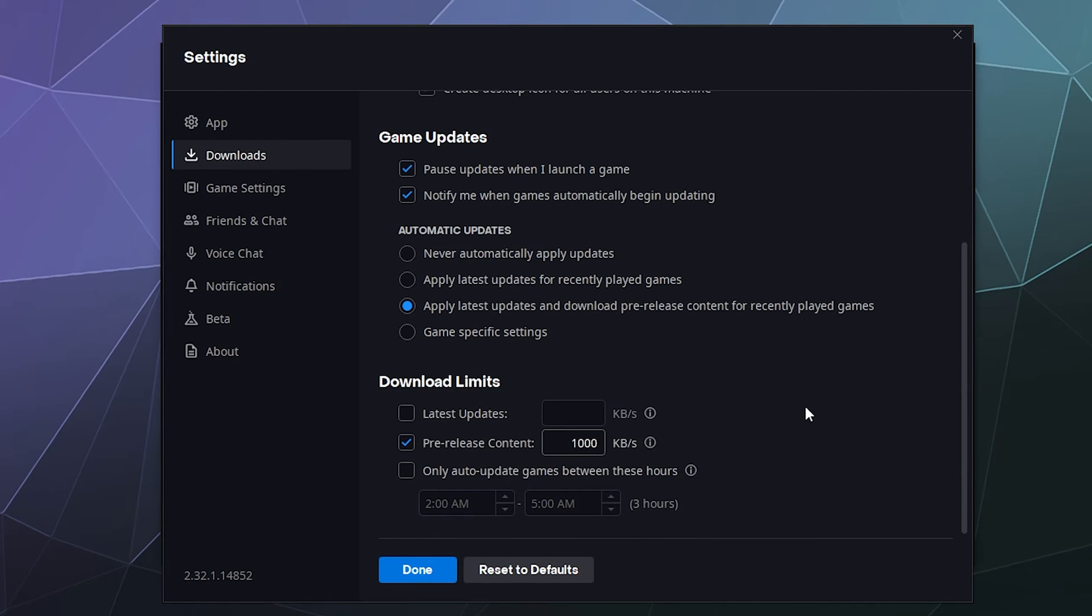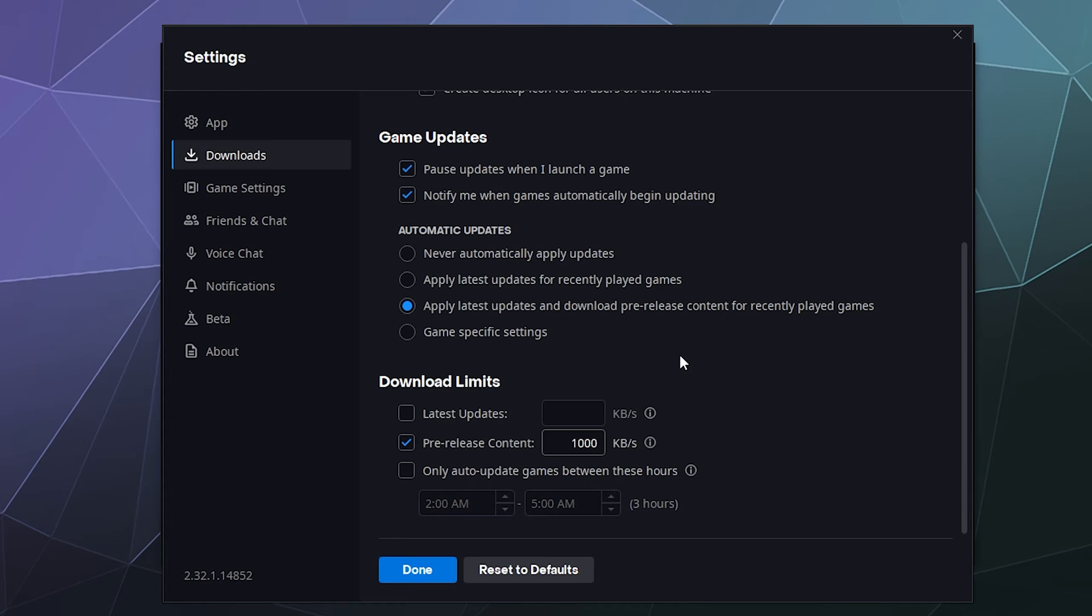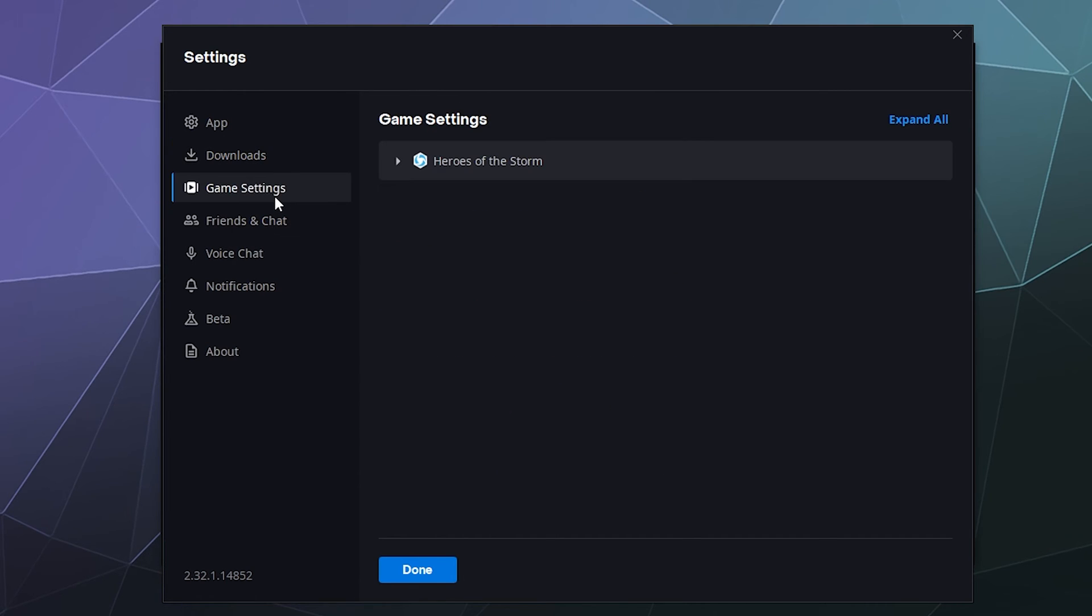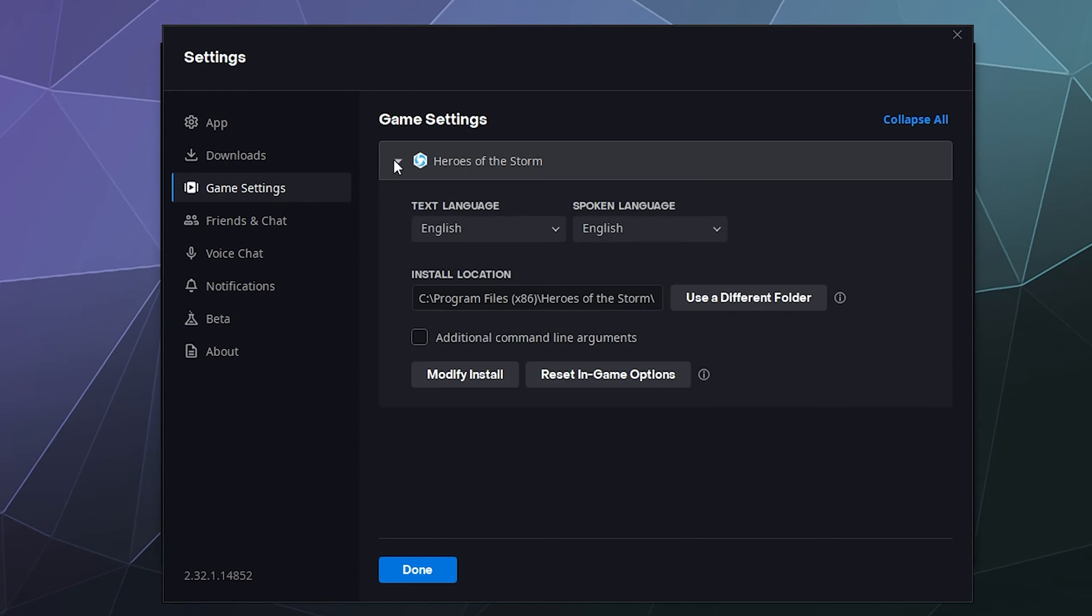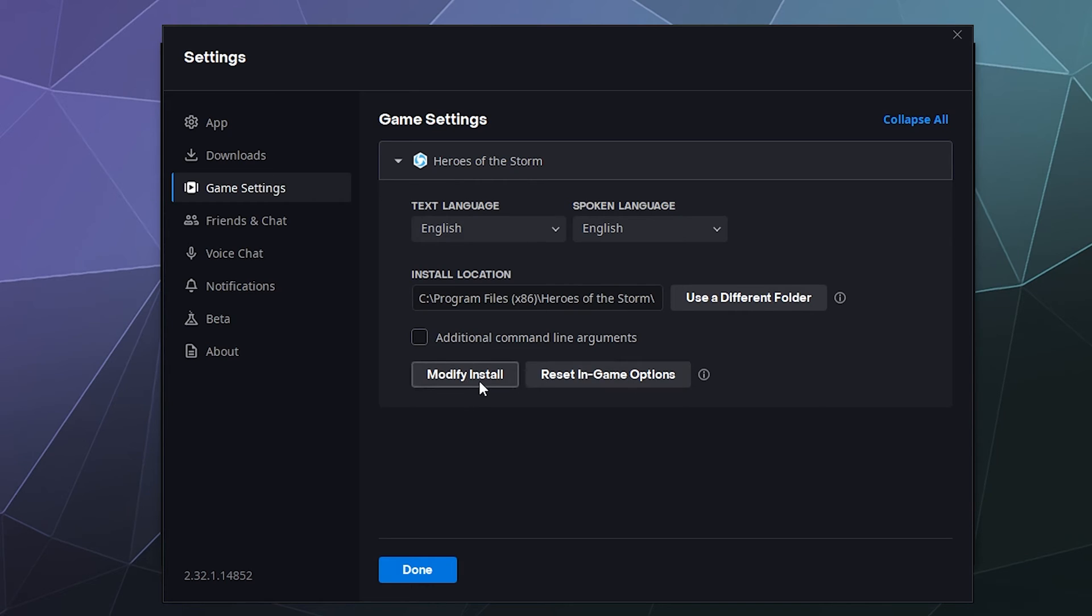And then down here, if you find yourself downloading stuff a lot while you are also working on the computer and on the web and you don't want to lag you out, you can put some limits on how fast things can download down here so that it doesn't cause problems and bottlenecking on your network. Game settings is sort of a by the game thing that tells you where it's installed, what language it's installed with, and you can make some basic changes from the modify install button or reset the in game options to default.